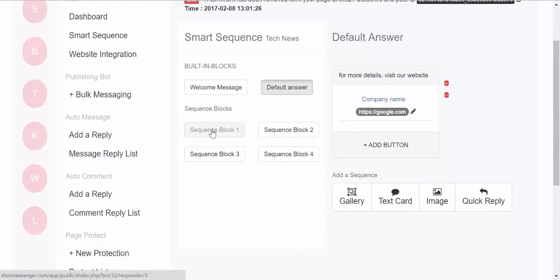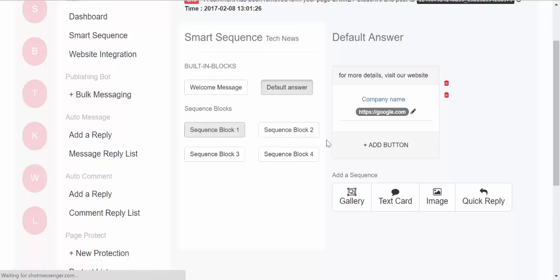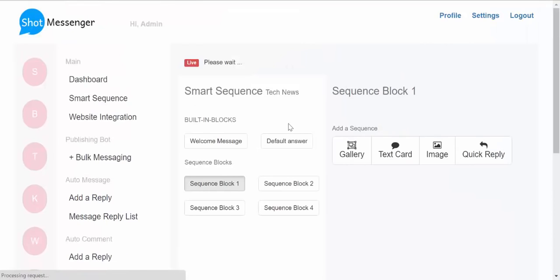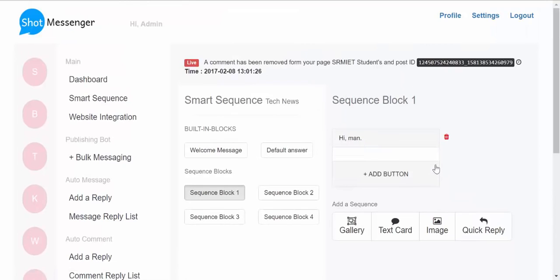Then we have over here, we have sequence blocks. So sequence blocks can be used to create a conversational workflow in Short Messenger. For example, suppose if a person presses say one button, then this would trigger sequence block one.